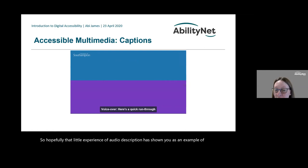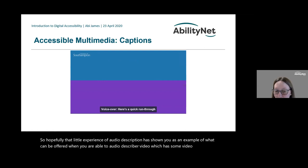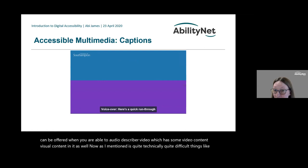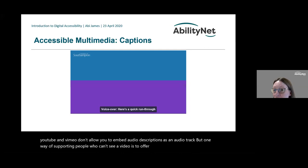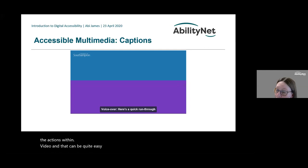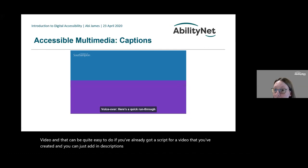Audio description shows what can be offered when video has visual content. As mentioned, it's technically quite difficult — YouTube and Vimeo don't allow you to embed audio descriptions as a separate audio track. One way of supporting people who can't see a video is to offer a transcript where you describe the actions within the video, which can be fairly easy if you've already got a script and can simply add in descriptions of the visual content.